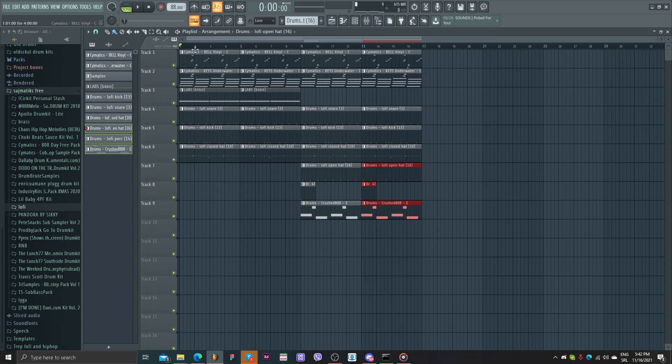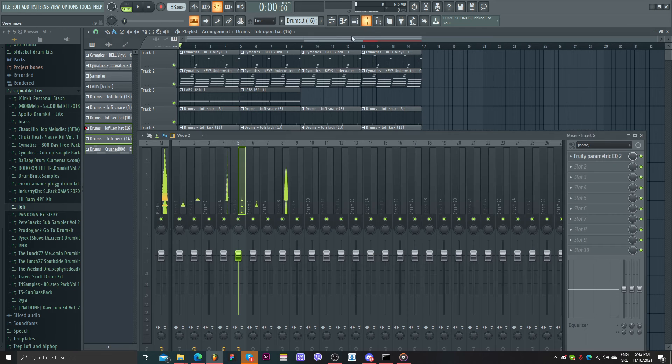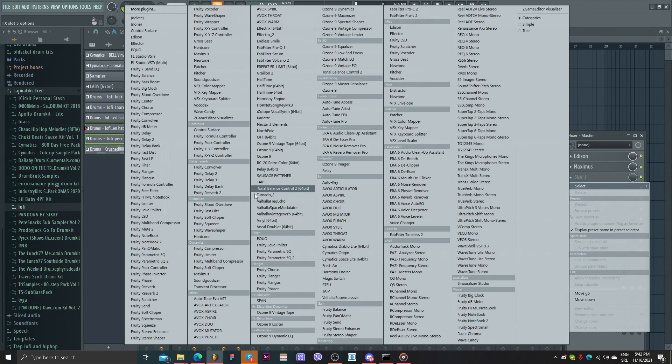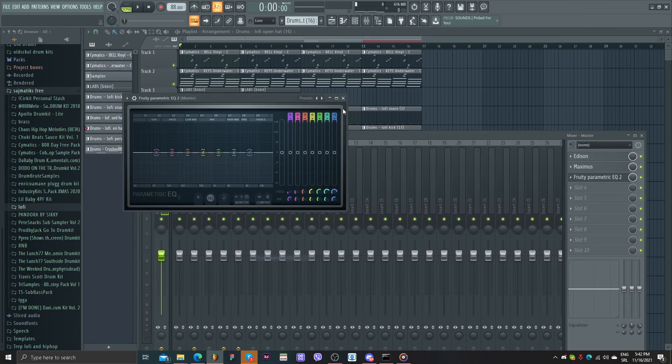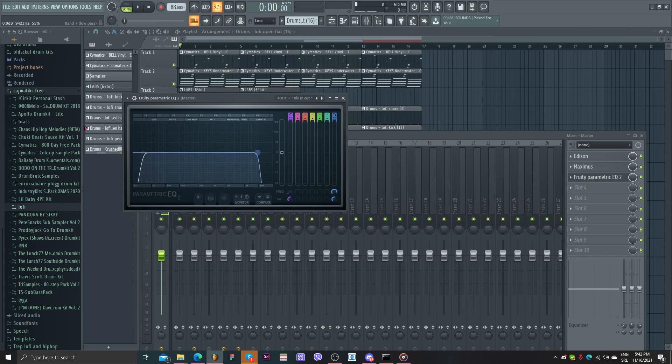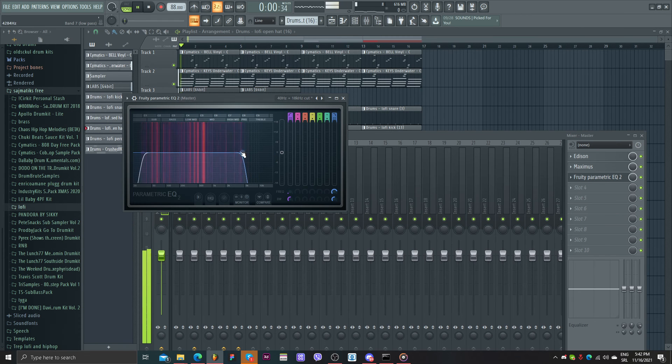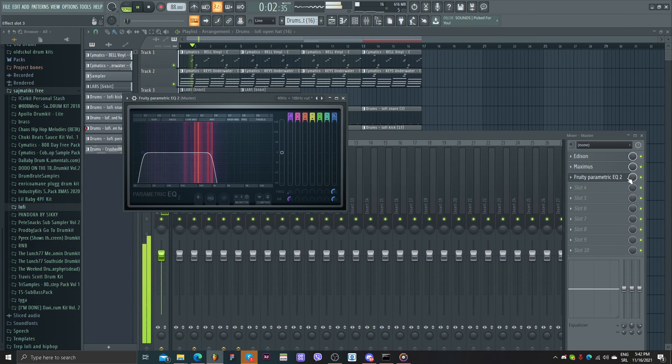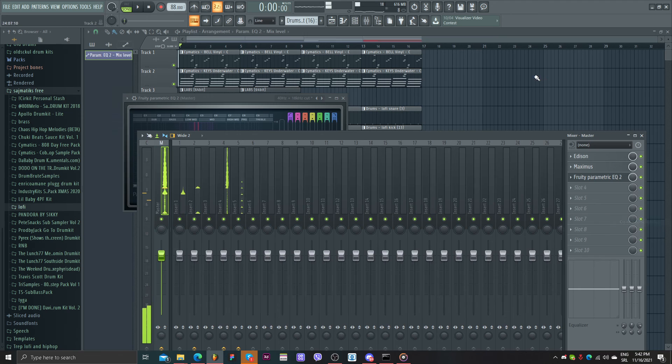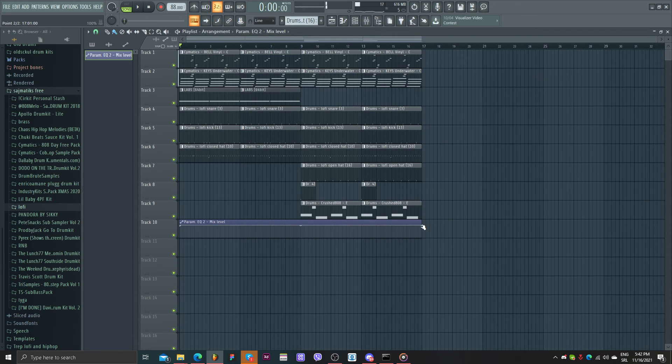But maybe I will EQ this one. Cut the high frequencies. And create an automation clip. Just turn this down.